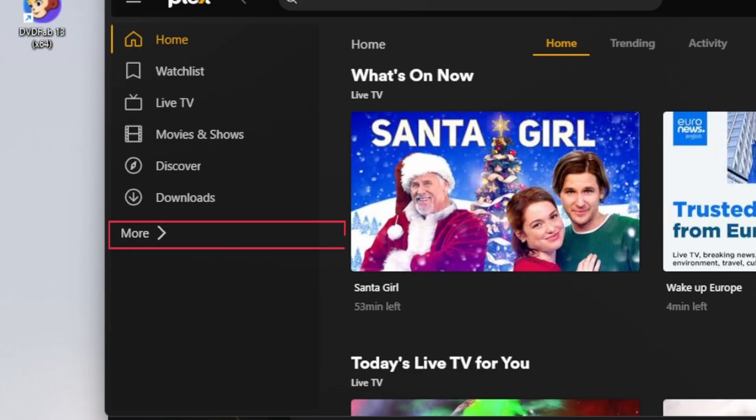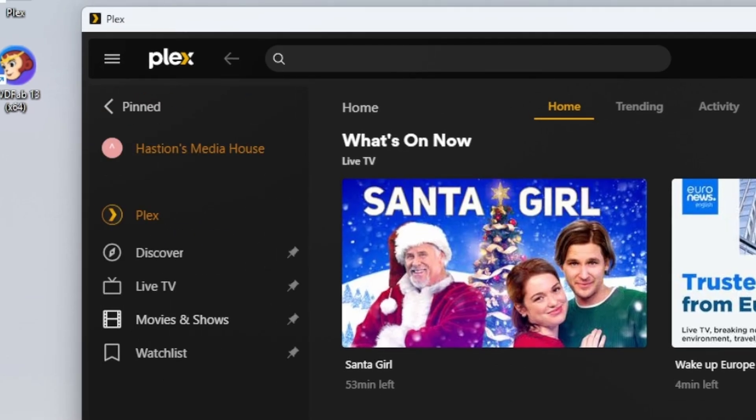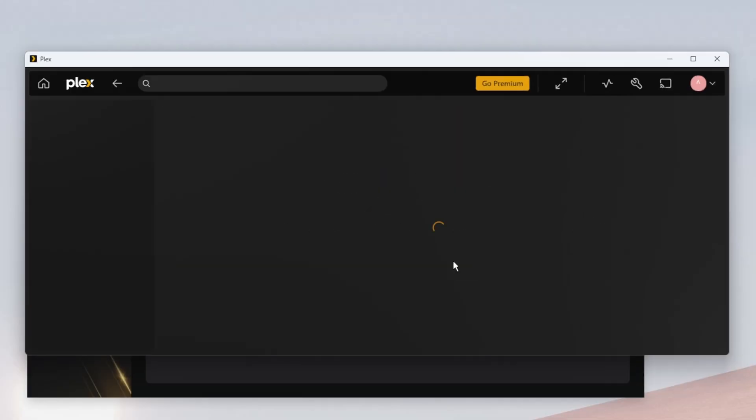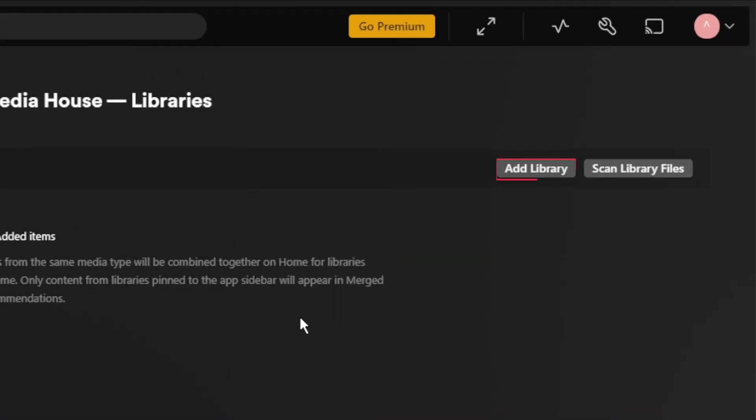Next, open Plex and click on More. Then select your Media Library. Click Manage Libraries, followed by Add Library.